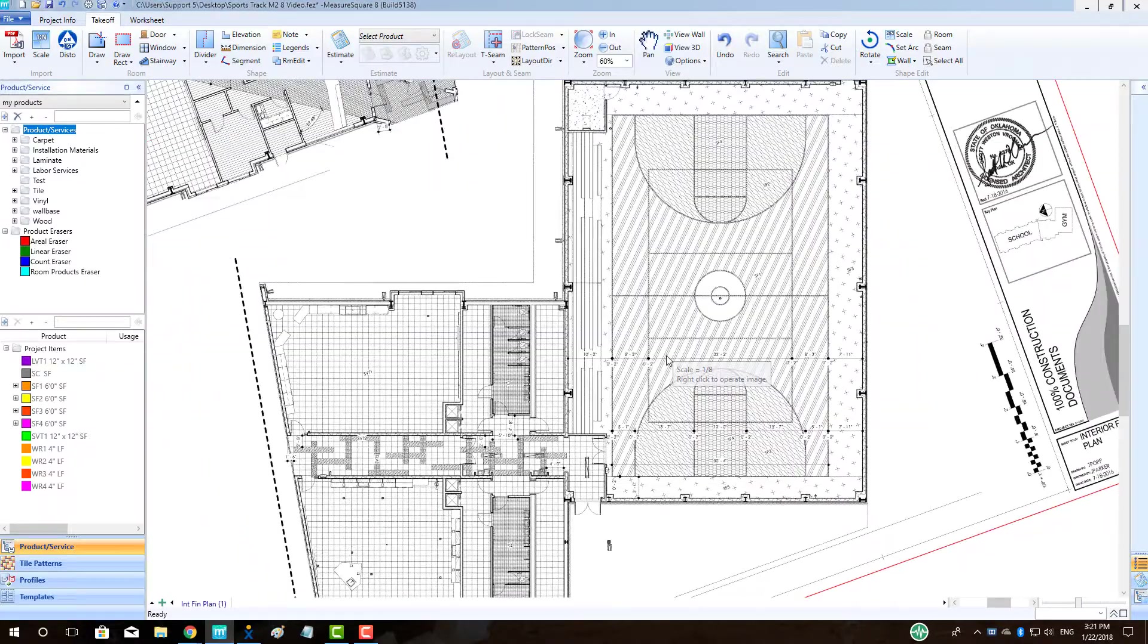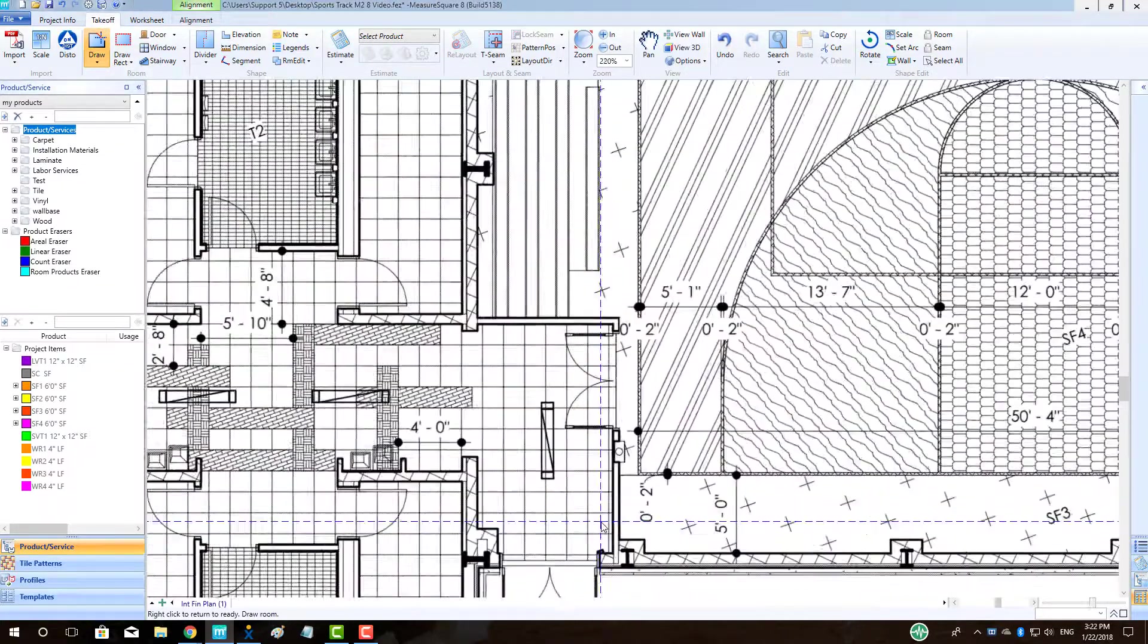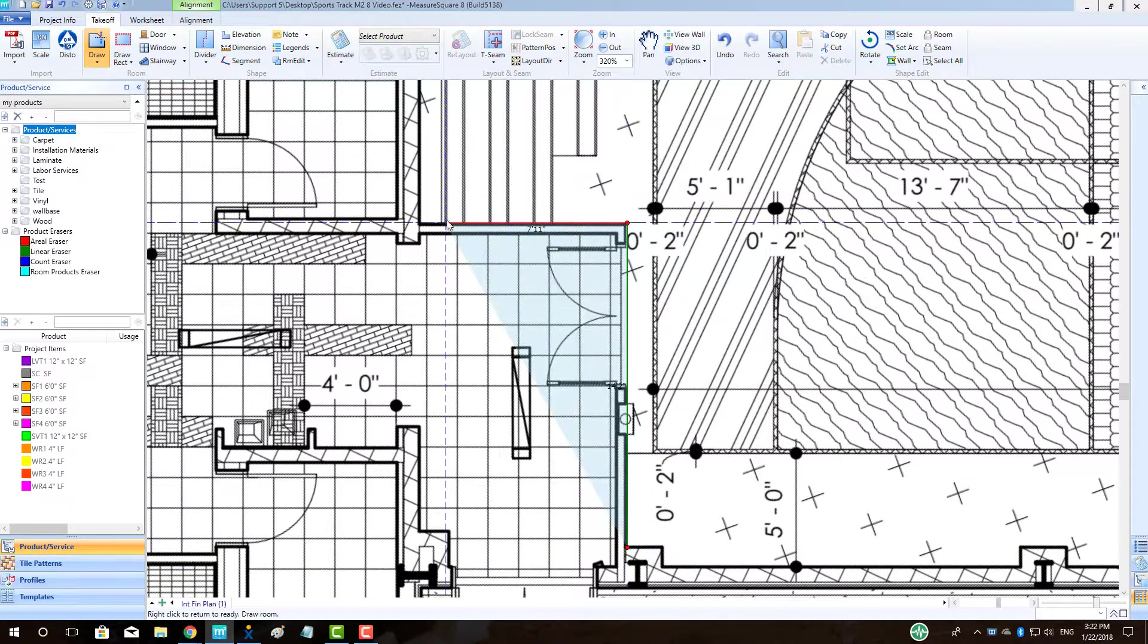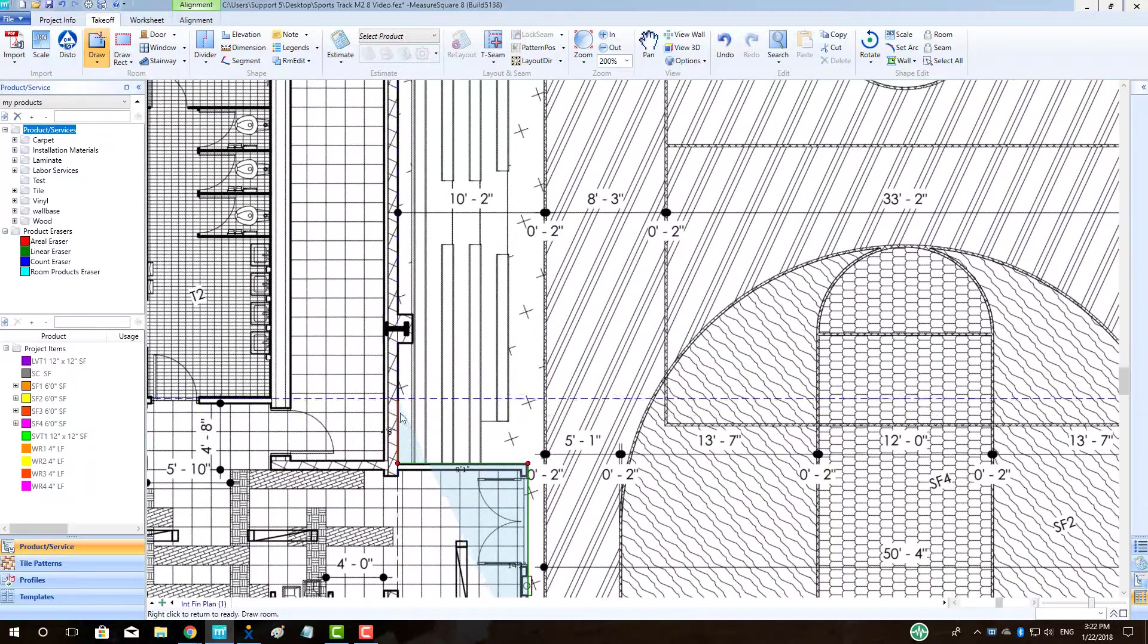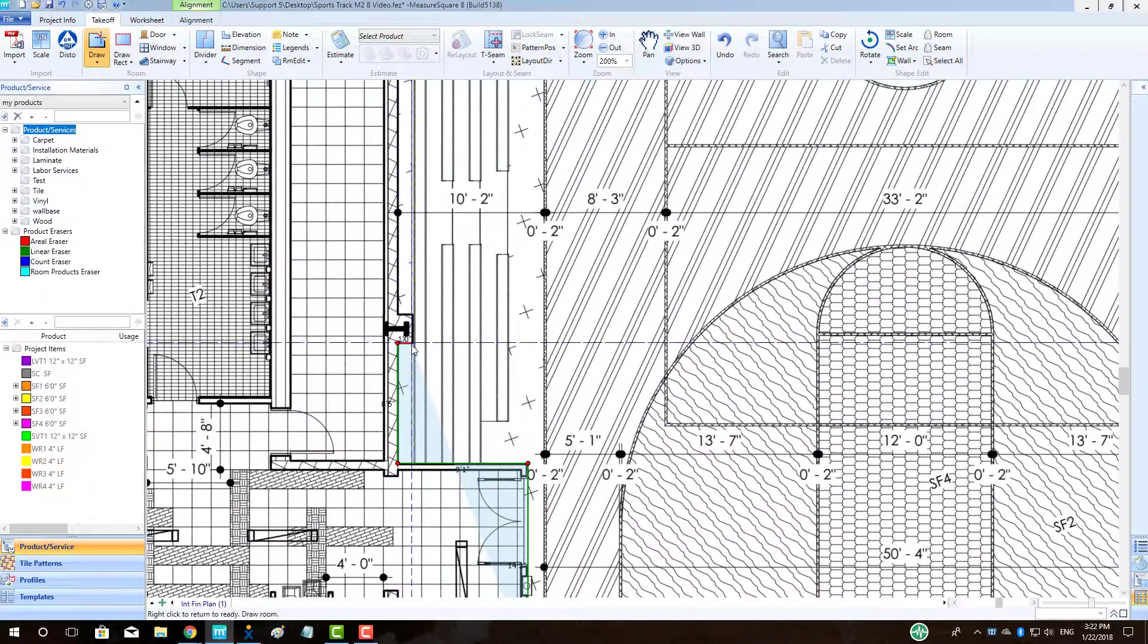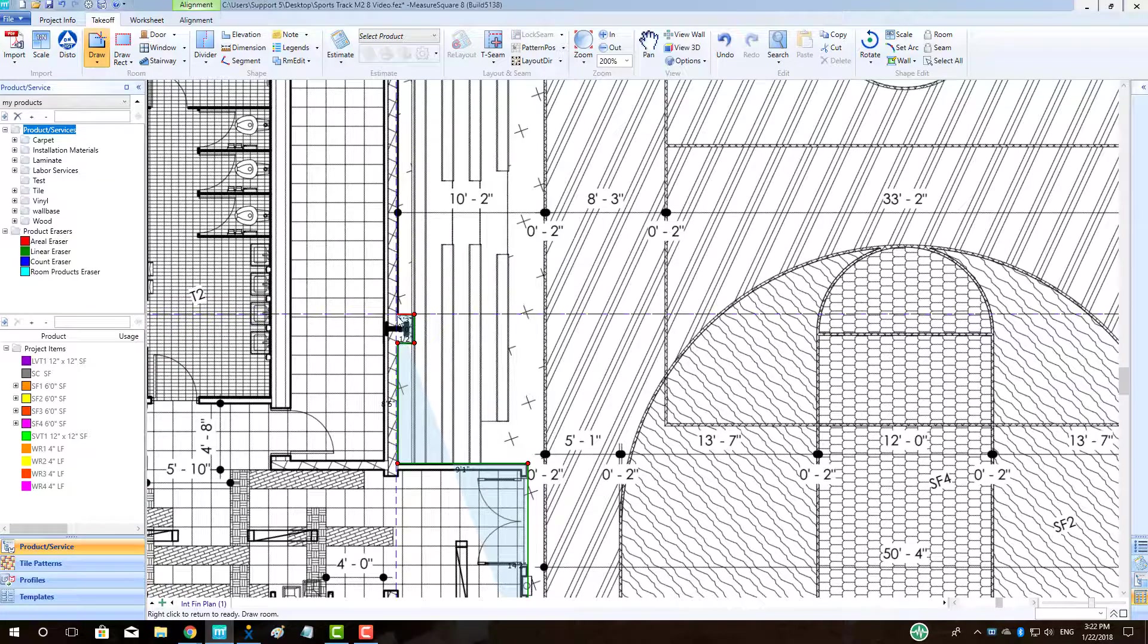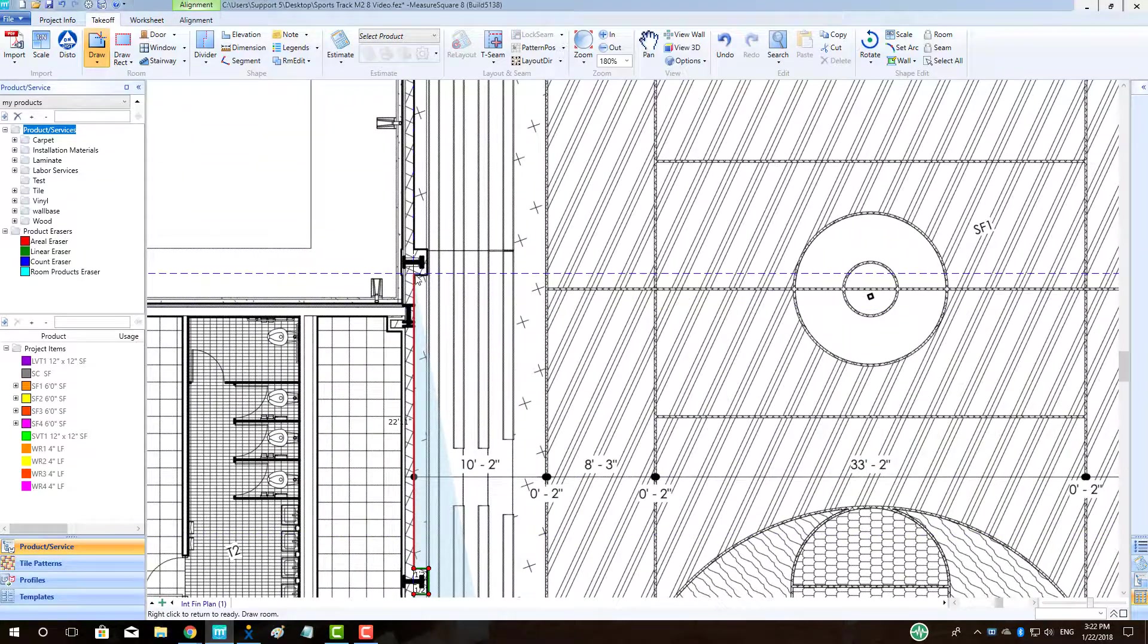To begin drawing our room, go up to the top left and select the Draw button. Then zoom in on the room and begin tracing out the shape by left-clicking at each interior corner to trace the room, like so.